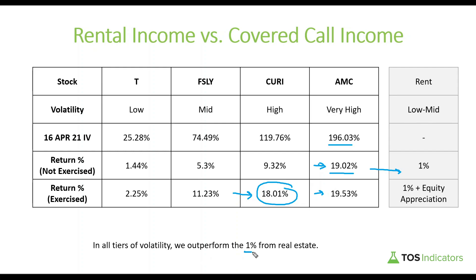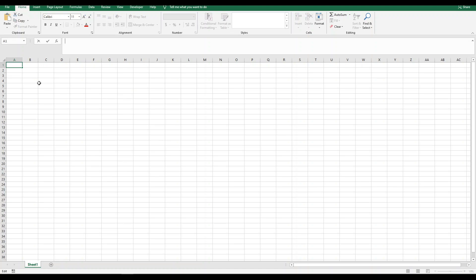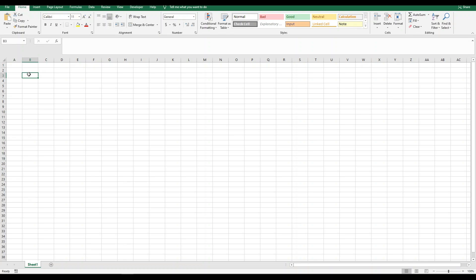The overall takeaway is that in all tiers of volatility we outperform the one percent we're seeing in real estate. That's really to sell you on the idea of why this is something worth being interested in. Now let's move on to building out the covered call calculator in Excel. I've opened a new sheet, and Google Sheets also makes this process easier since you can use Google Finance functions to automate things like getting the current stock price. The first column we'd like is the symbol, since we're looking to compare multiple symbols.